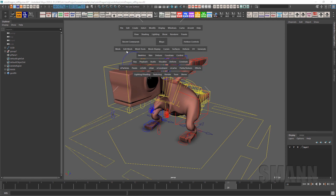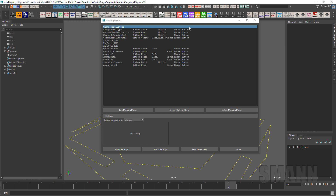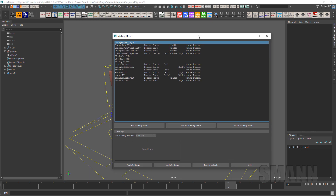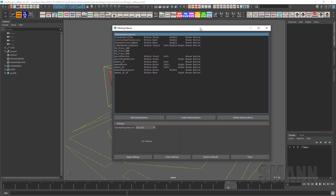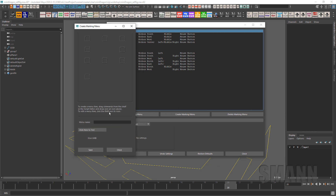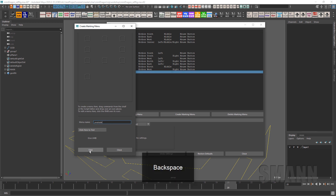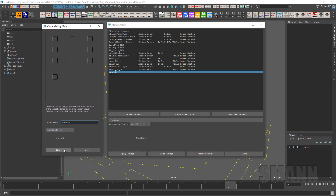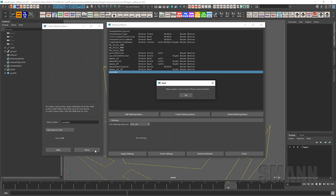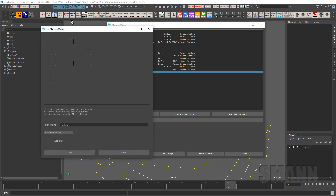So what you want to do to create a marking menu is go to Windows, Settings/Preferences, Marking Menu Editor. That pulls up this ancient UI, but it still works really great — it's just a little bit clunky, so there are a couple of things you've got to watch out for, but once you use it once you'll figure it out. I want to create a new marking menu and I'm going to call it 'YouTube' and save it. It can sometimes get a little confused, so I'm usually only hitting save once and then close.